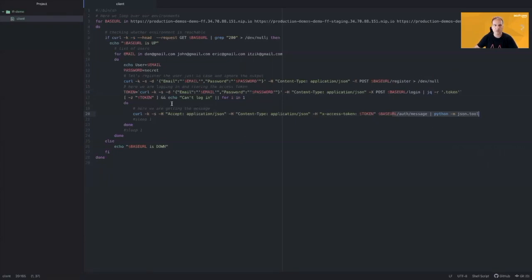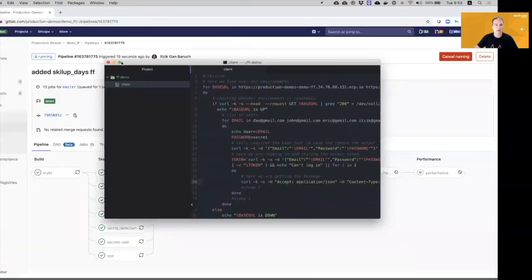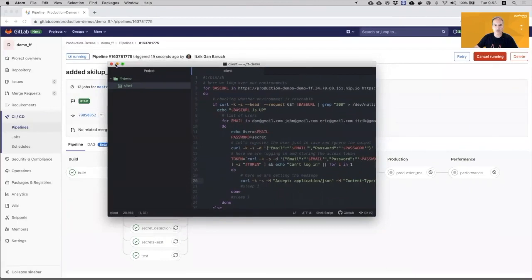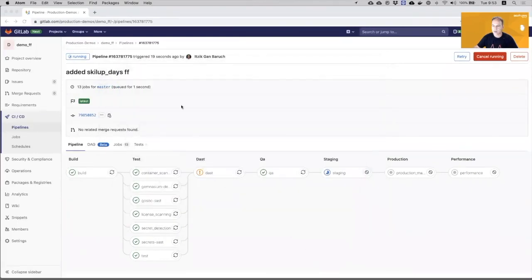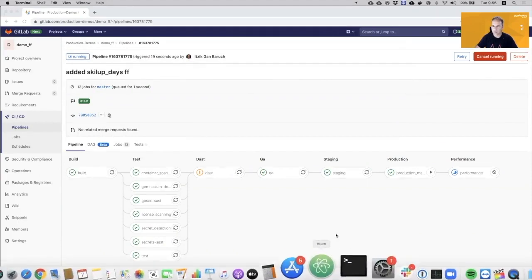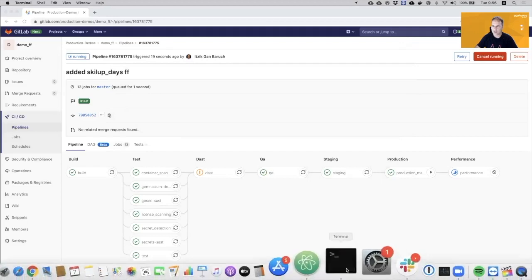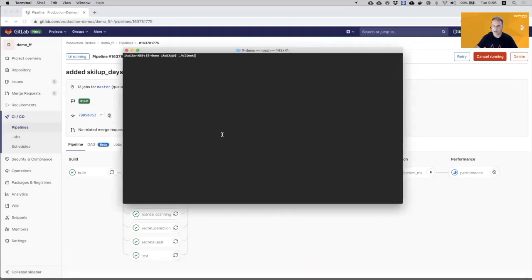Okay. So let's go back to the pipeline. Perfect. Now, my new feature is being deployed to all of the environments, right? So I will now open the terminal and run the test script that we have just seen.